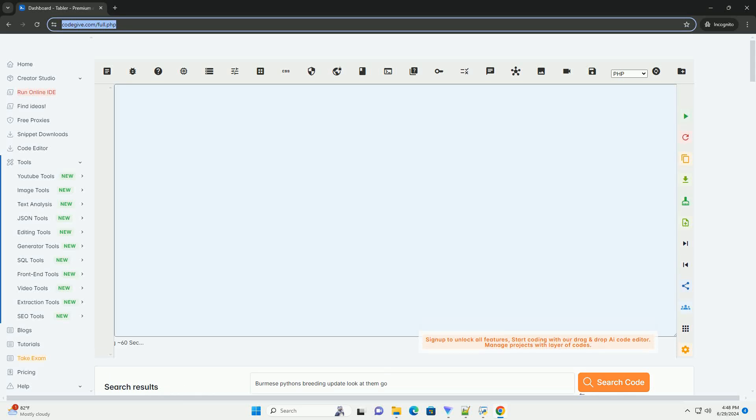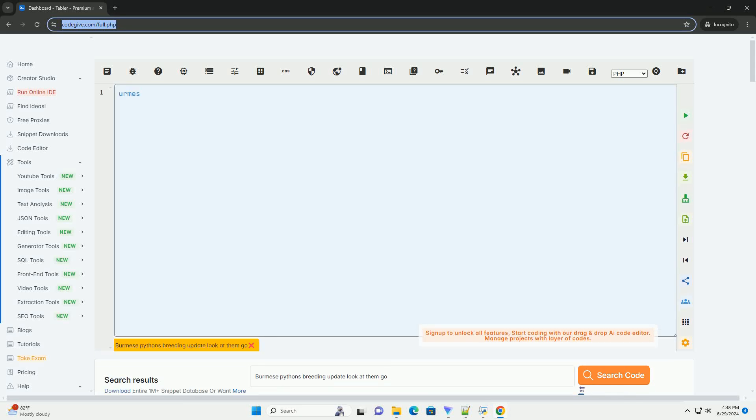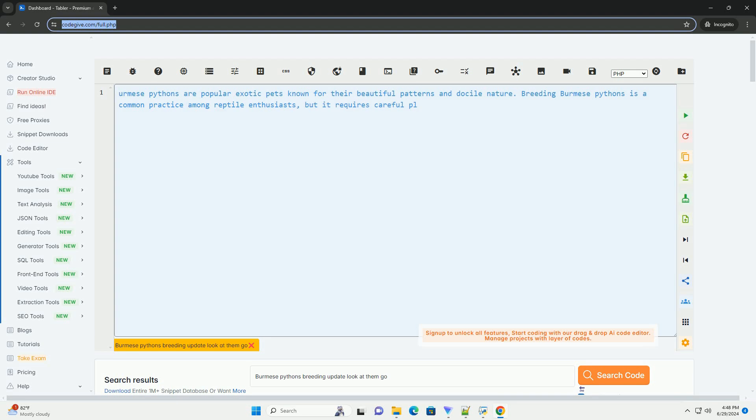Download this code and get free GPT-40 from CodeGive.com, link in the description below.